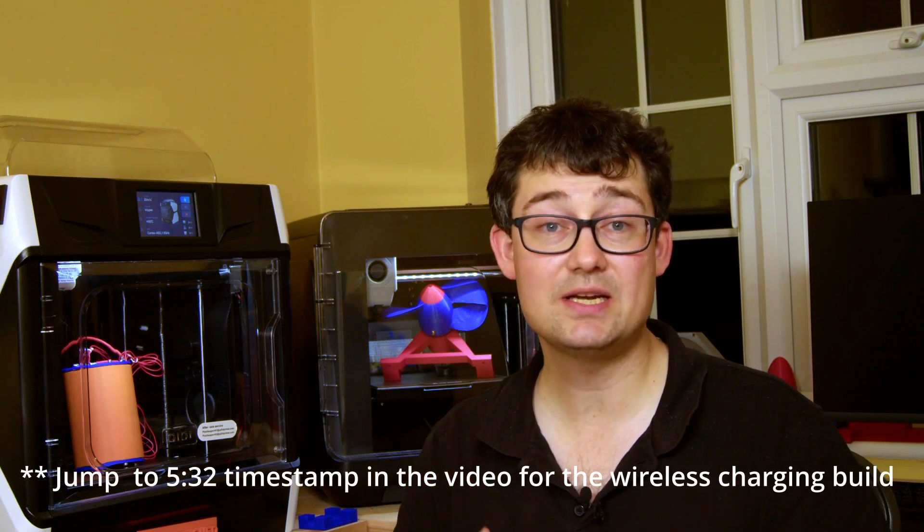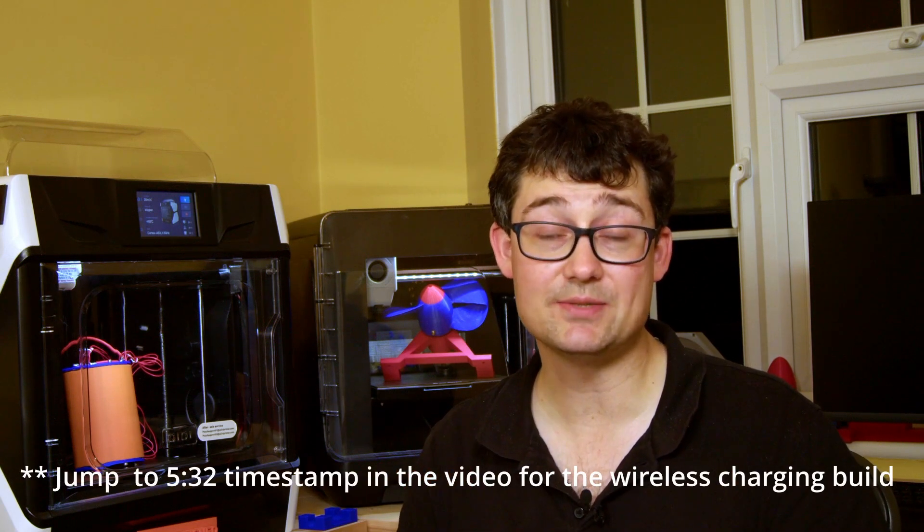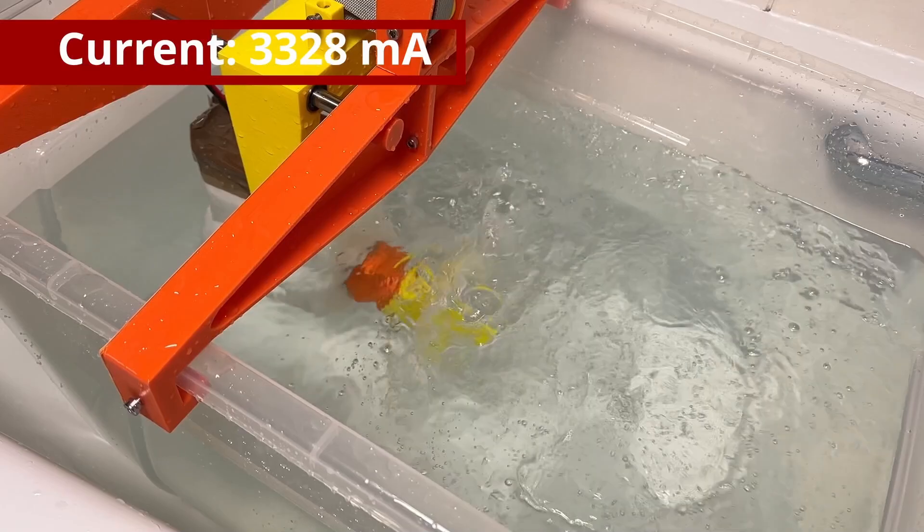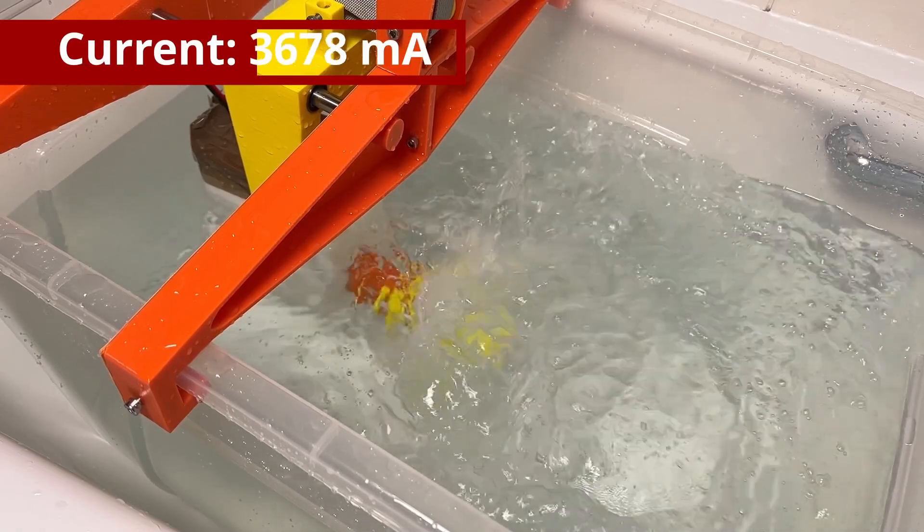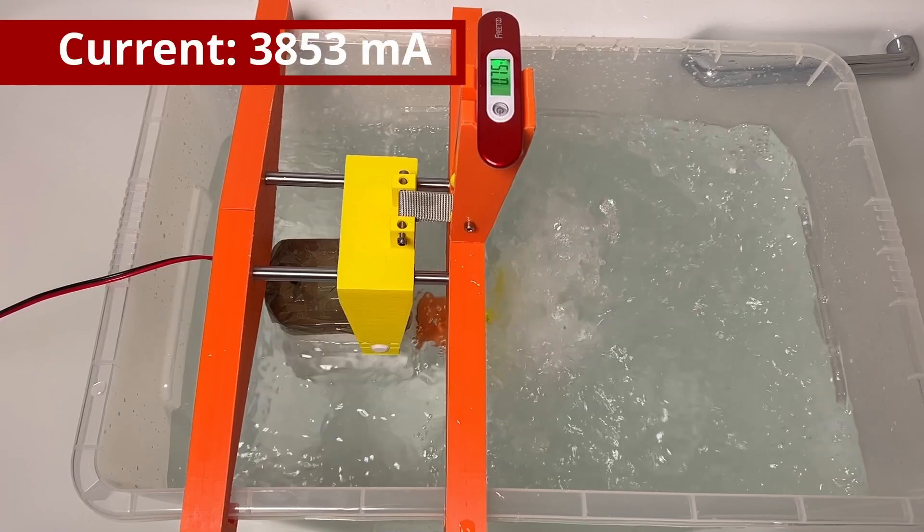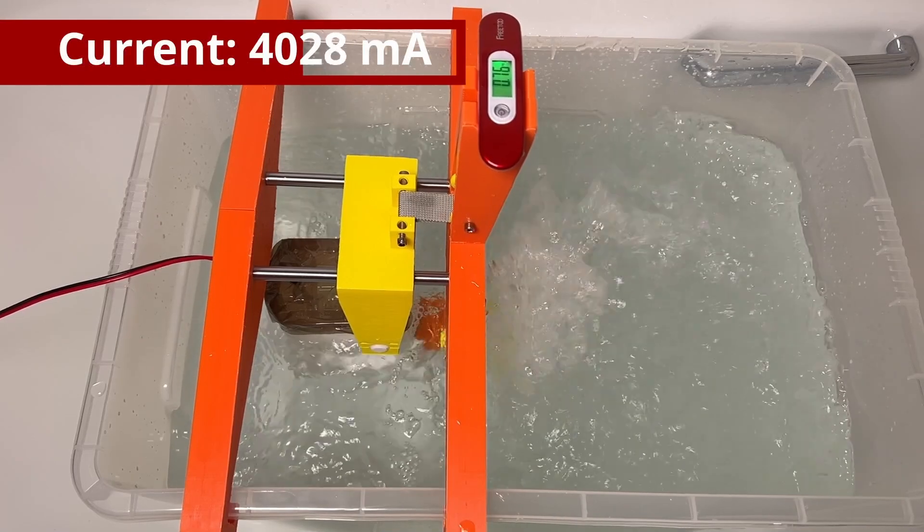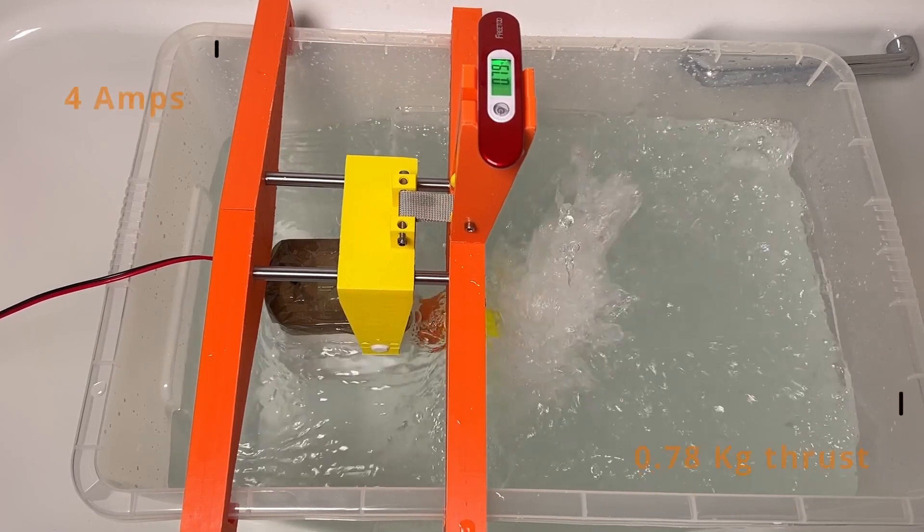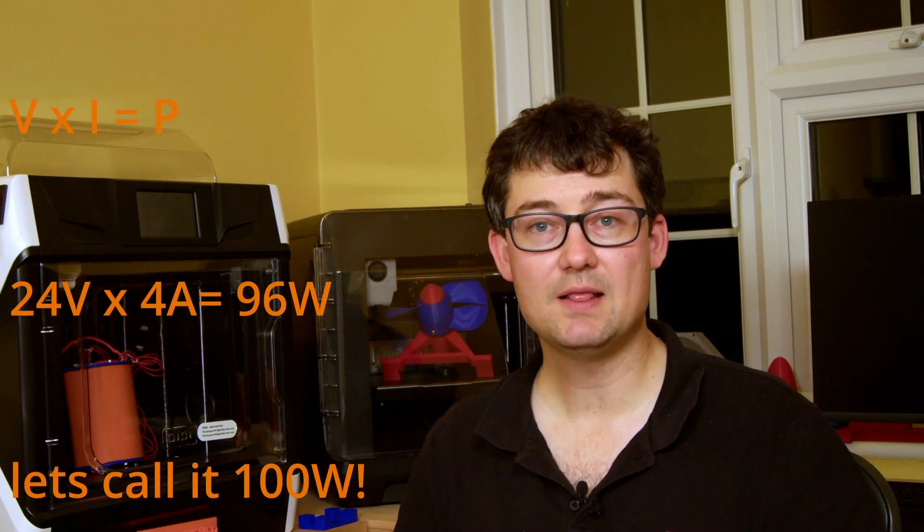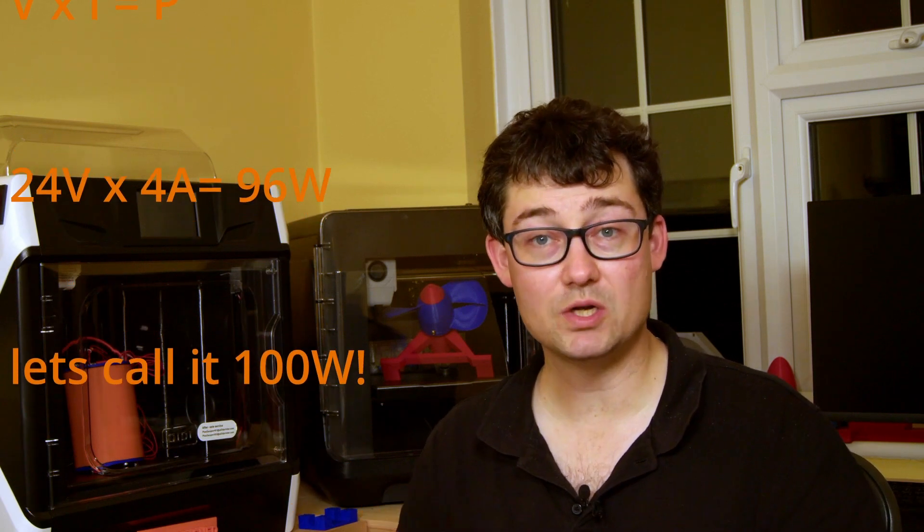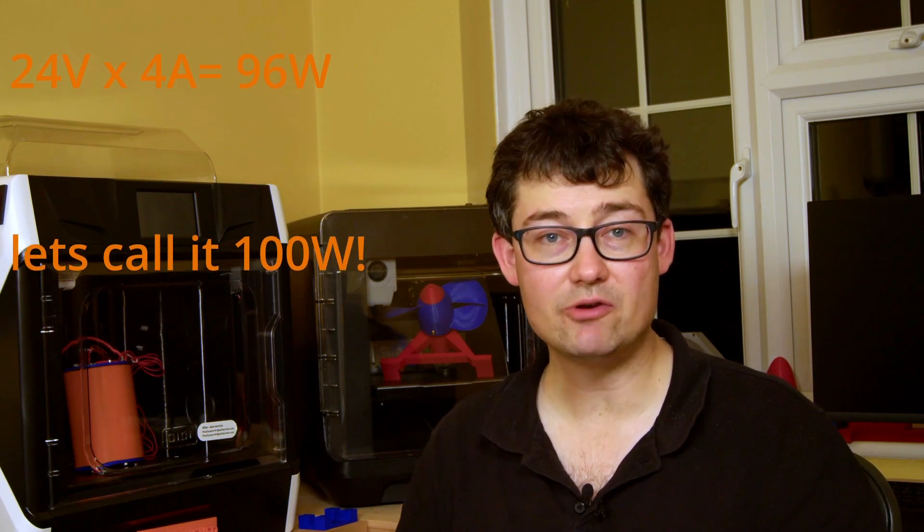Quite early on in the build, I decided to design the system to run at around 24 volts, with a maximum of 15 amps current draw. Following the results of the magnetic gear propeller testing, we arrived at a maximum current draw for the magnetic gear stall at around 4 amps. So the total power consumption will be voltage times current, so 24 times 4, that's 96 watts. Call it 100 watts.